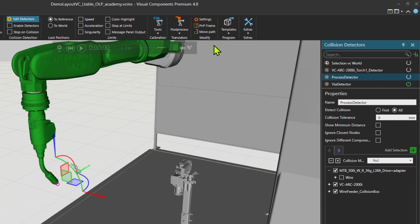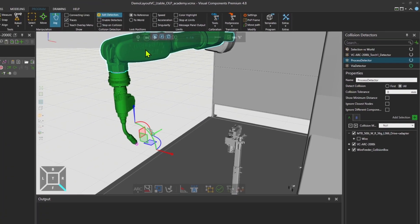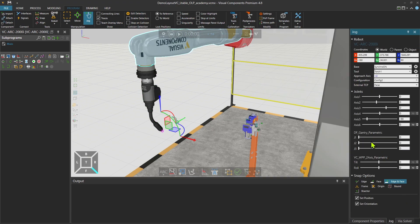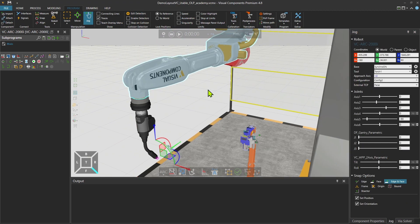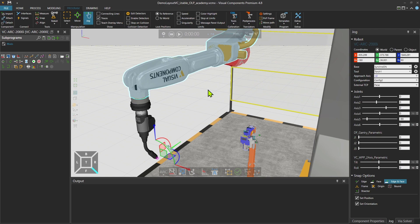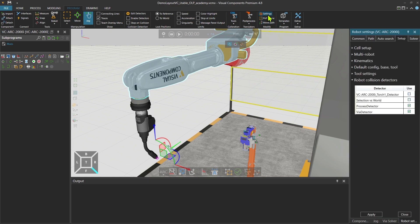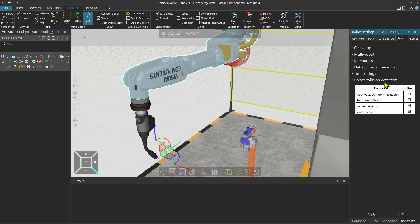Now in the next step, I'll select the robot. Let me close the collision detectors. And then when robot is selected, I'm going to click on settings and go to robot settings. Since at this point, I'm interested in the robot collision detectors, I go directly to the setup panel.